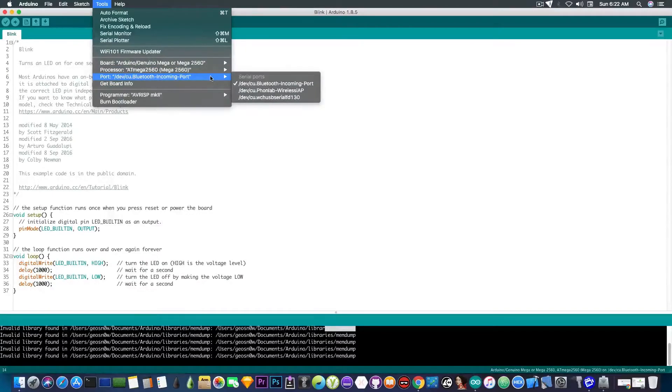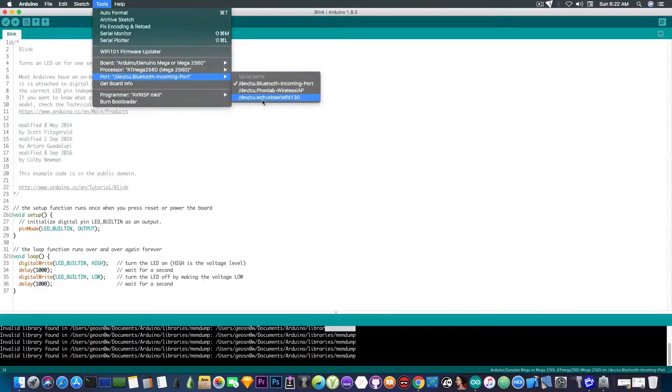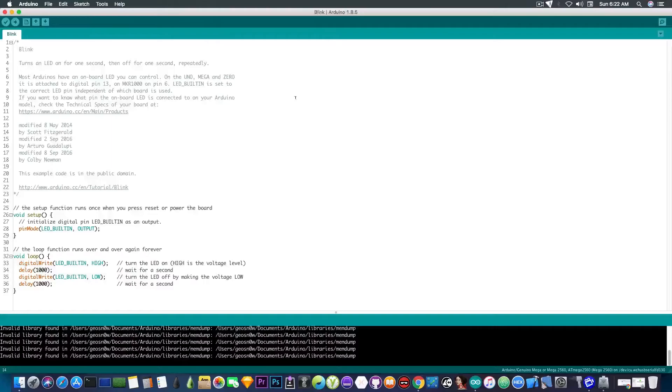Now, on the port itself, you can see that it's now showing up. It says Dev, CU, WCH, USB, Serial, and some numbers. If I select that one, it should be able to connect.